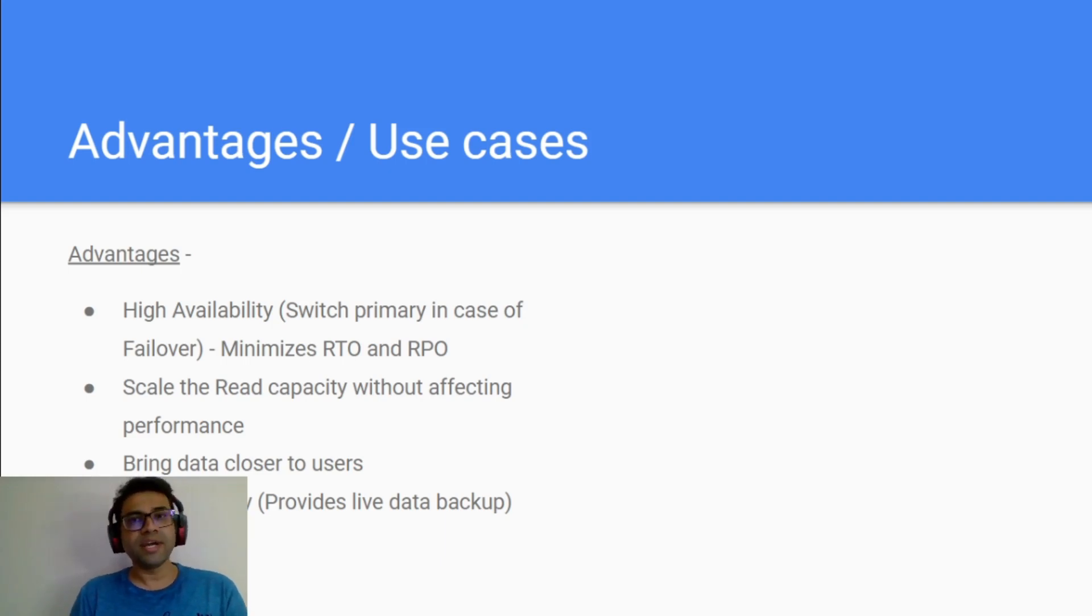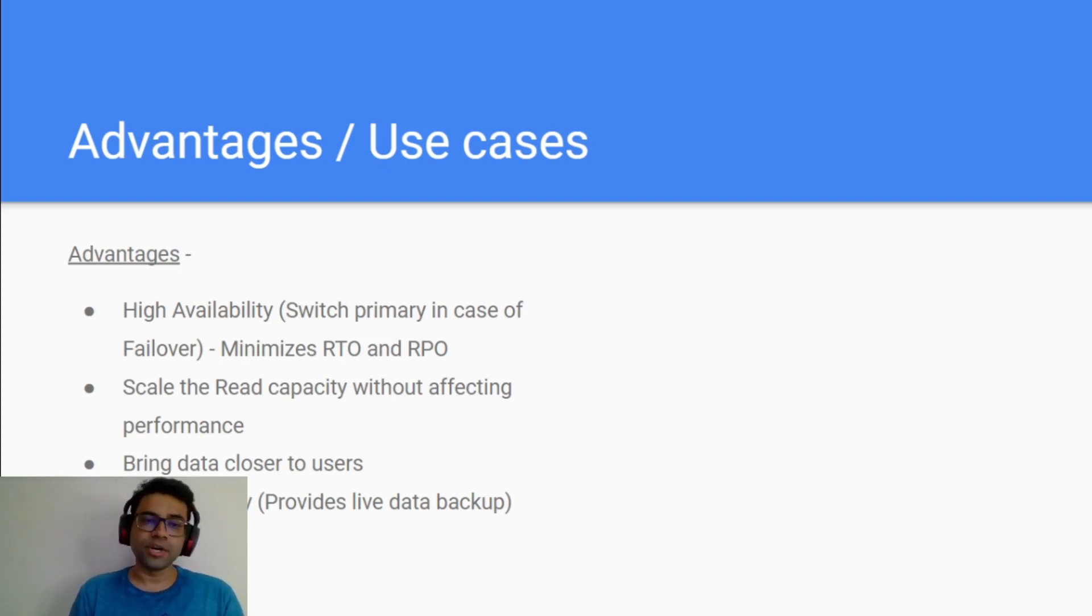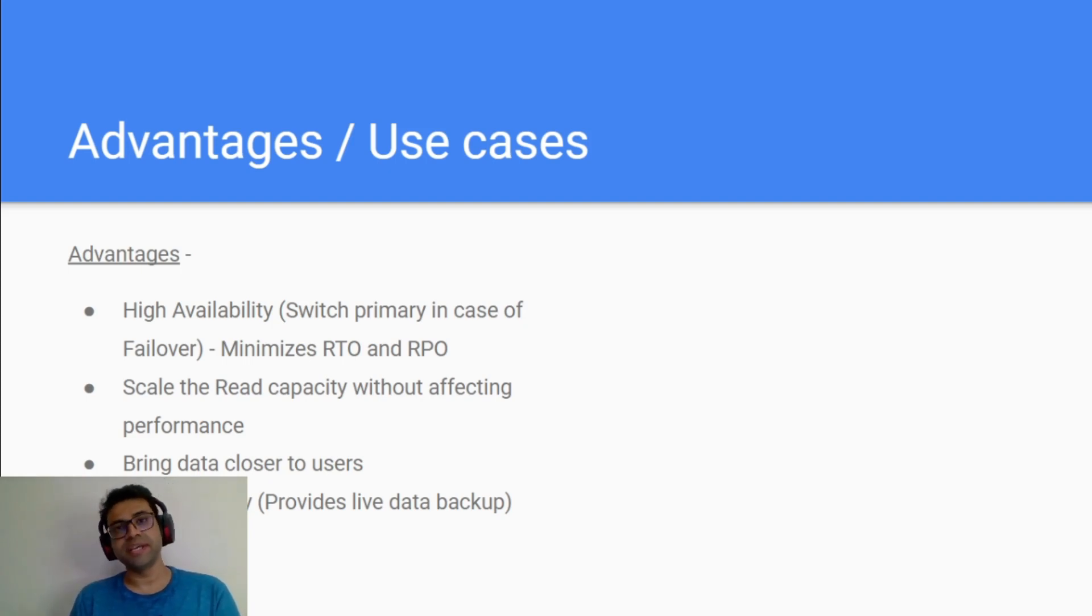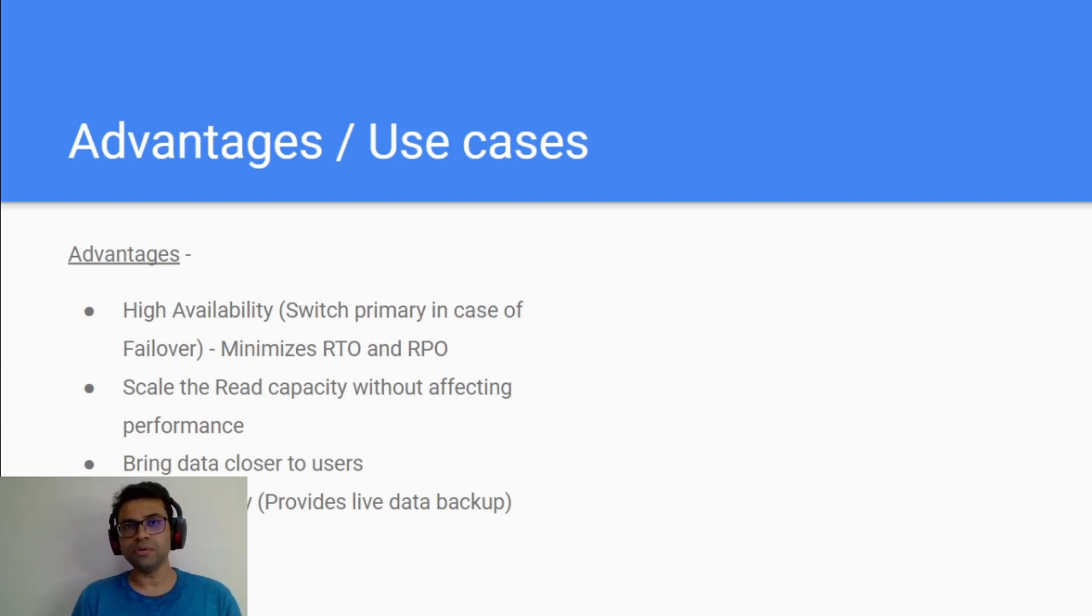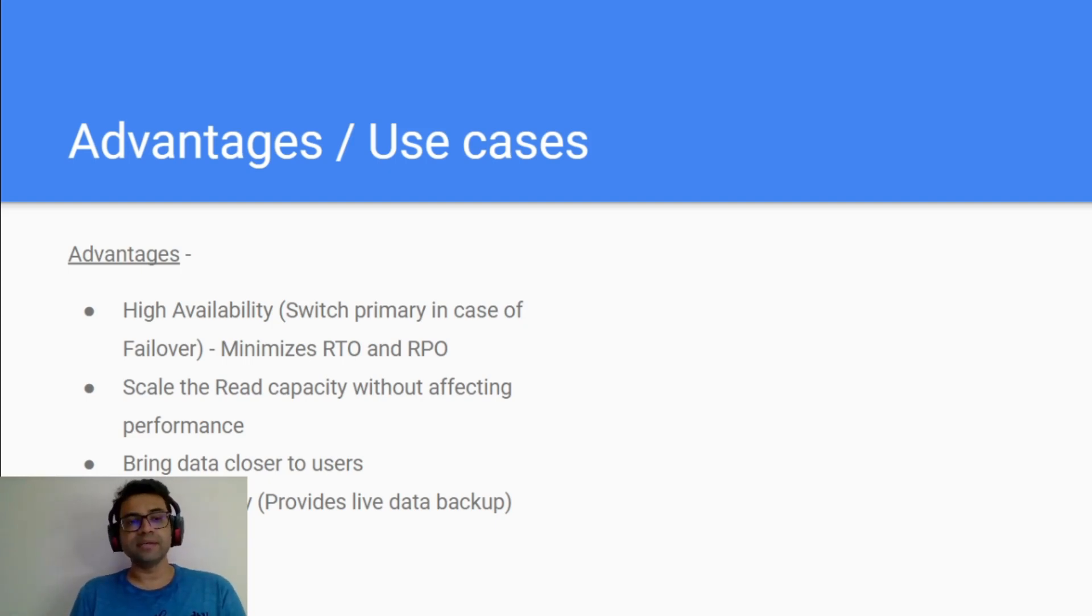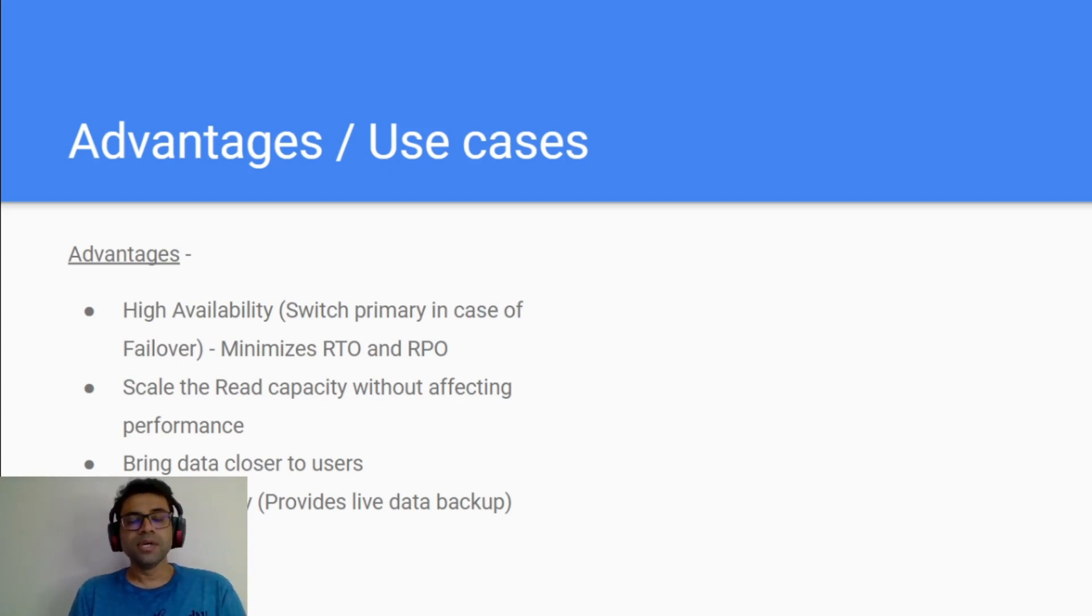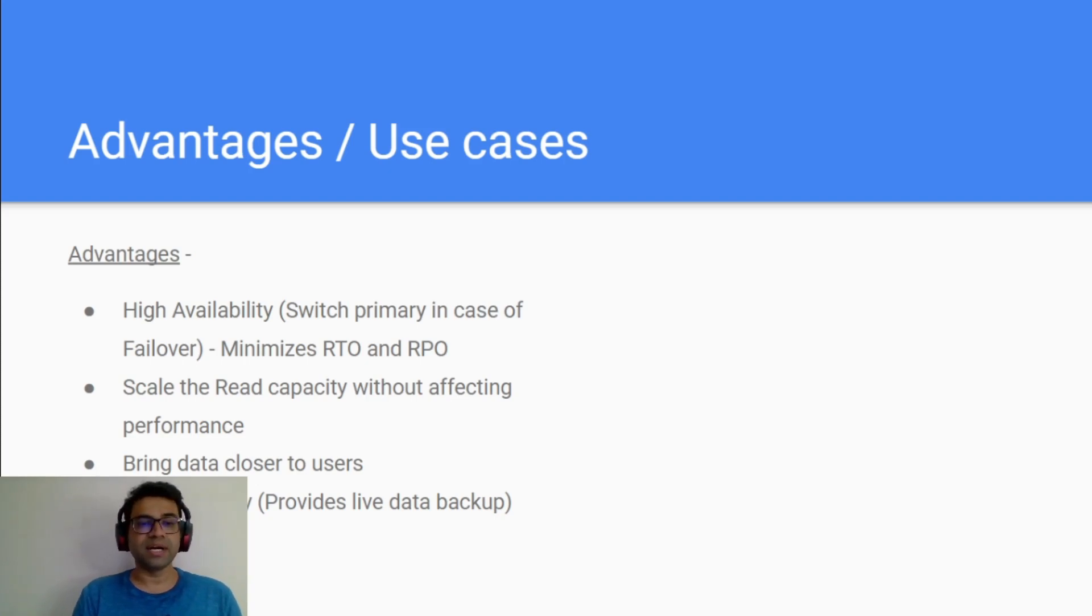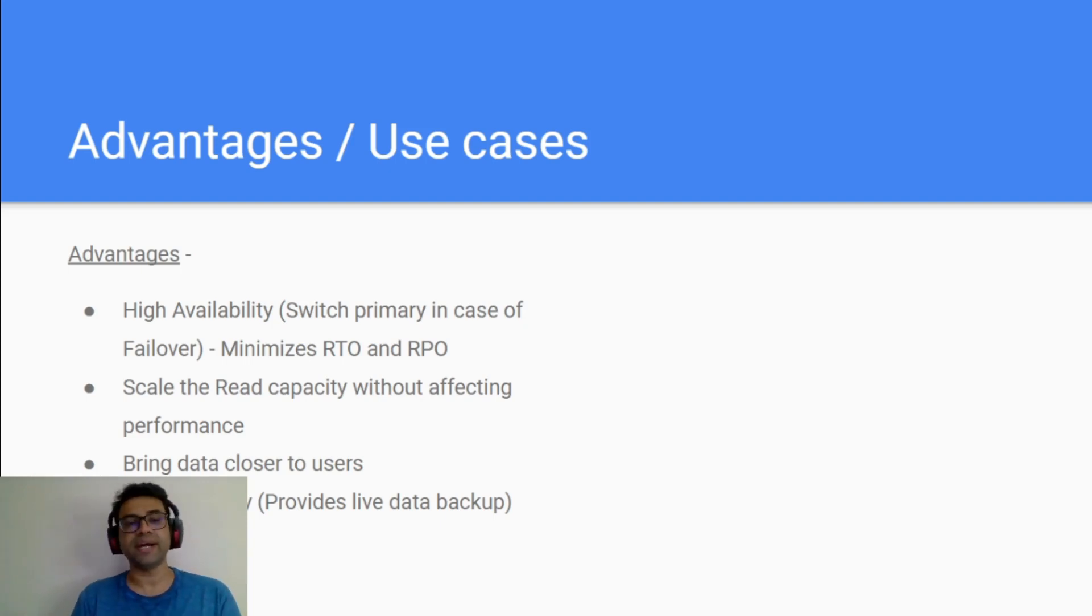Now what are the advantages of implementing this way? You are achieving high availability which means that it will automatically switch the primary instance in case of failover. By doing this you are actually minimizing your RTO and RPO. You are also implementing scaling for your read capacity without affecting your performance. You can implement your read replicas in various different regions which means you are bringing your data closer to your users.